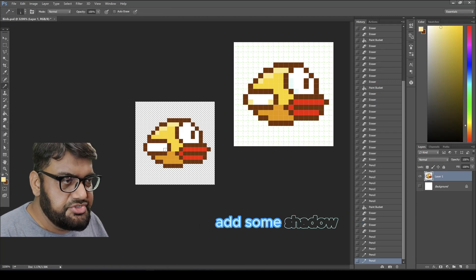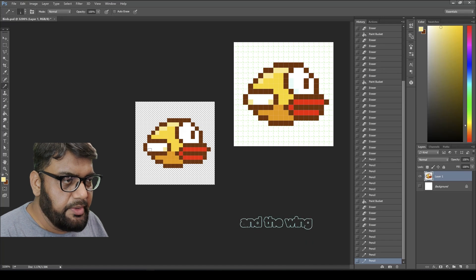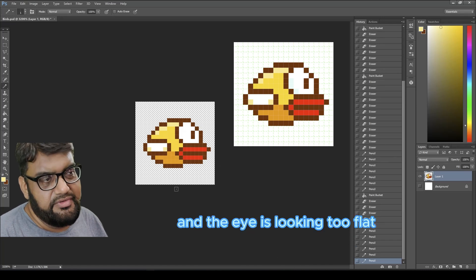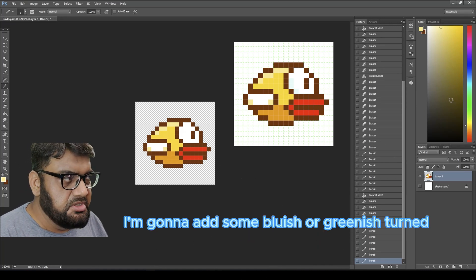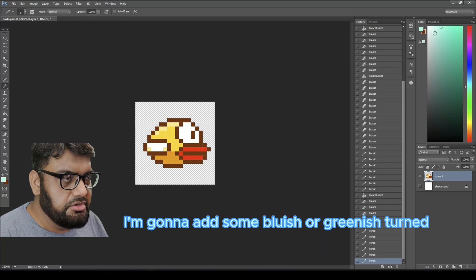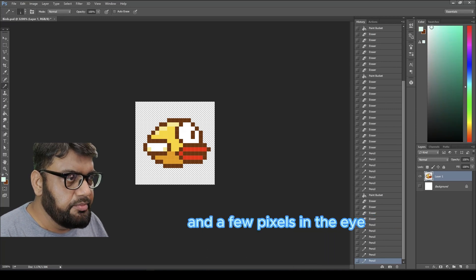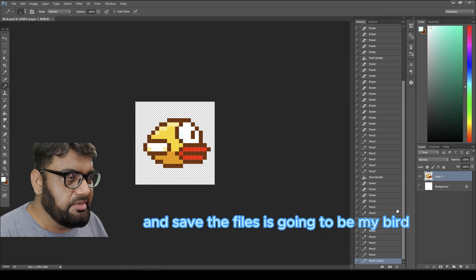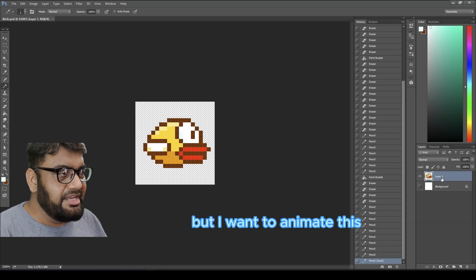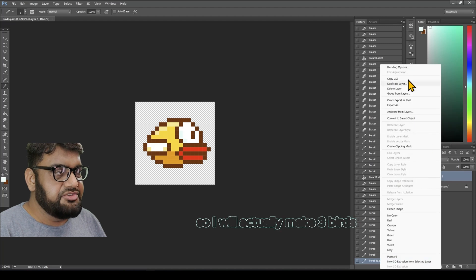I'll pick the yellow color and add some shadow in the wing. The eye is looking too flat, so I'm going to add a bluish or greenish tint with a few pixels in the eye to make it look a little more round, then save the file. This is my bird, but I want to animate it.